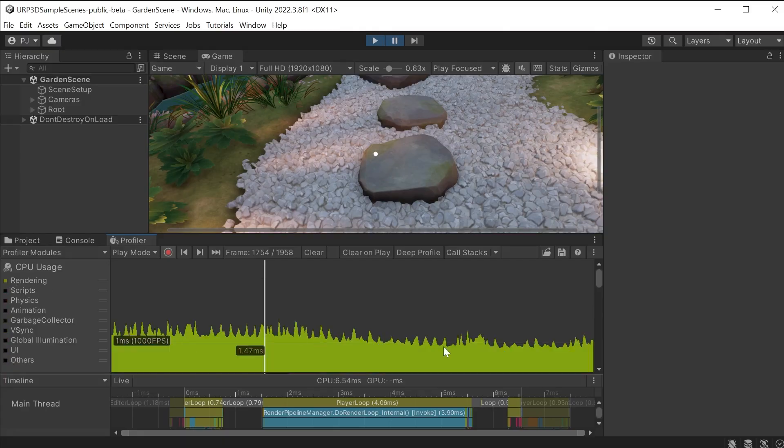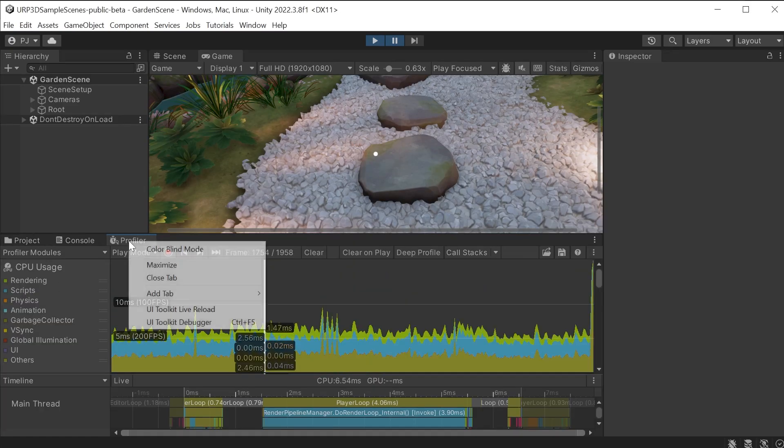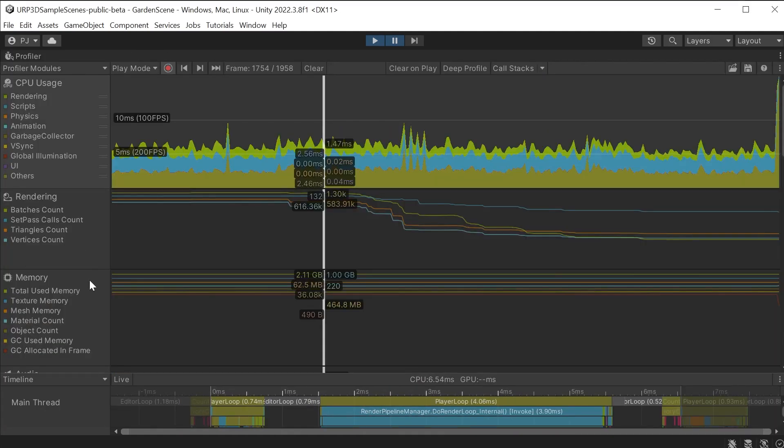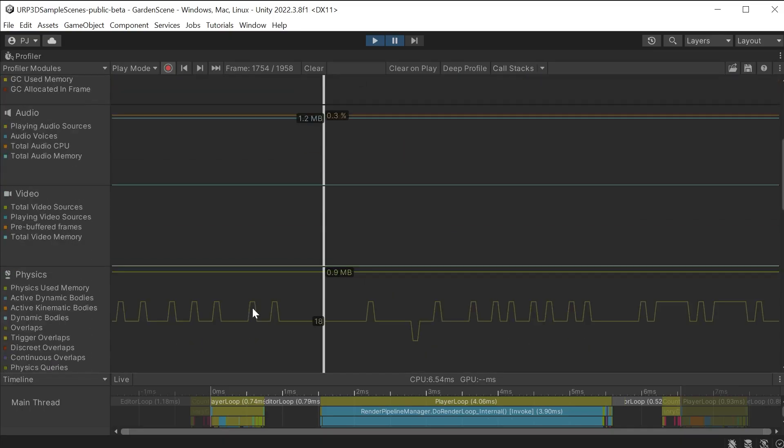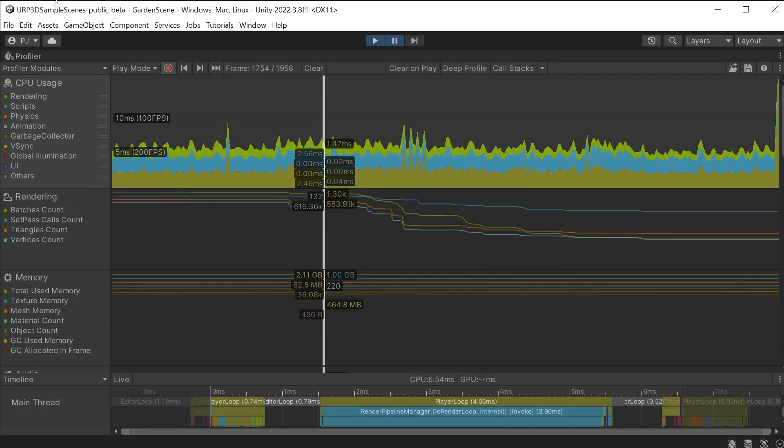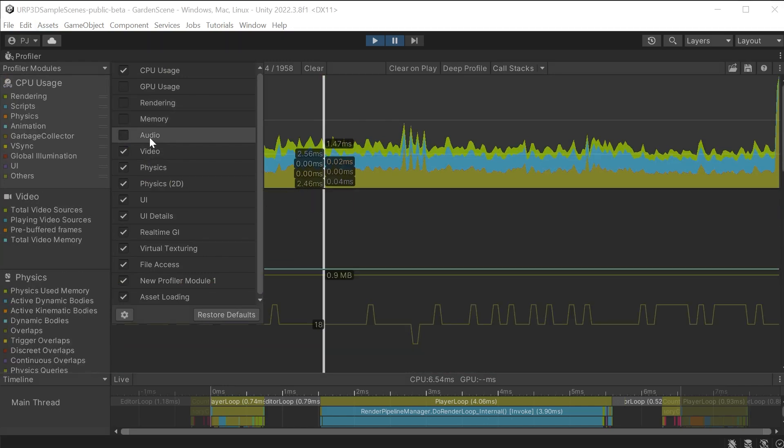Any of these categories can be viewed in isolation to analyse individual performance. I will maximise this to see this better. There are numerous modules running such as rendering, memory, audio, video etc. These can be switched on or off as needed.